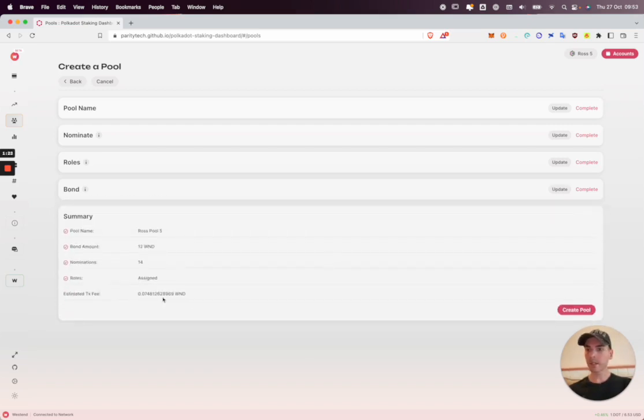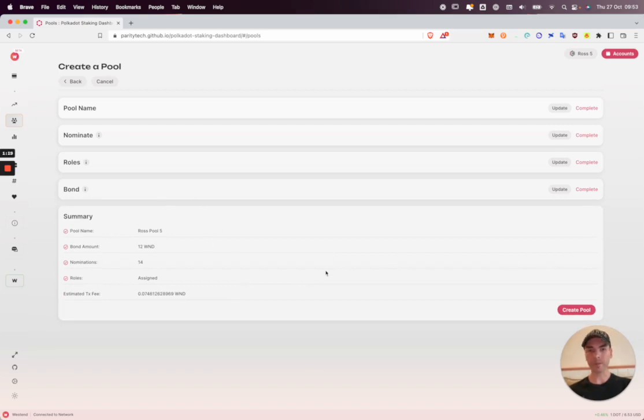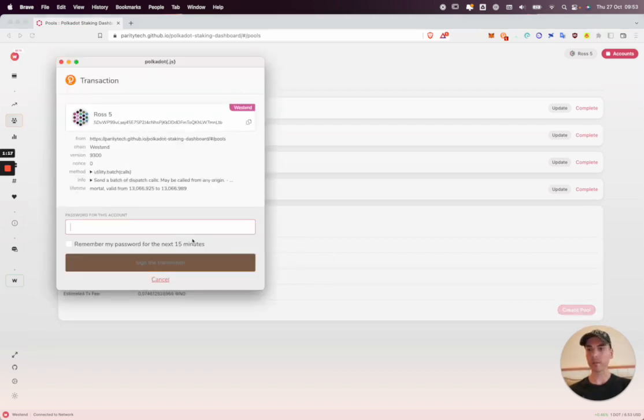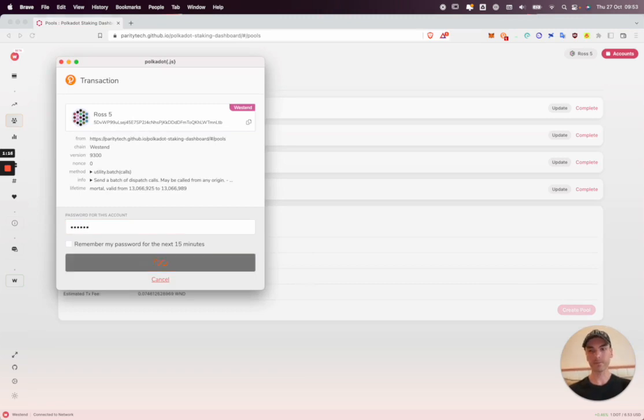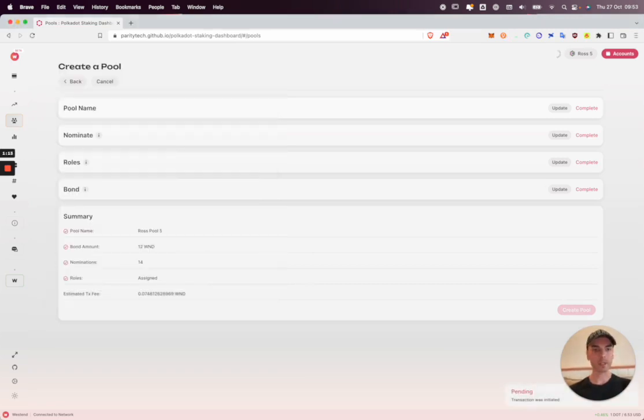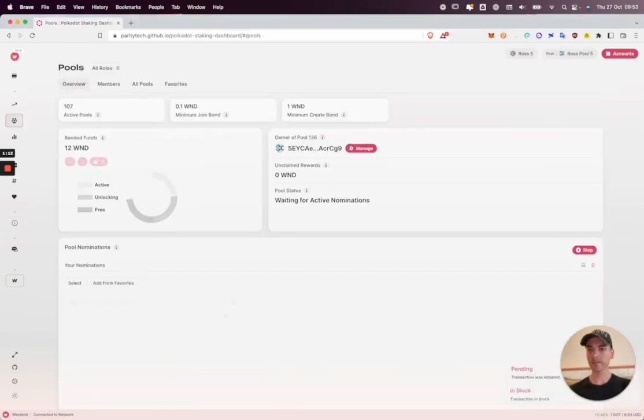If I click continue now we are presented with a summary. I'm happy with this so I'm just going to go and create the pool. Takes a couple of seconds to update.